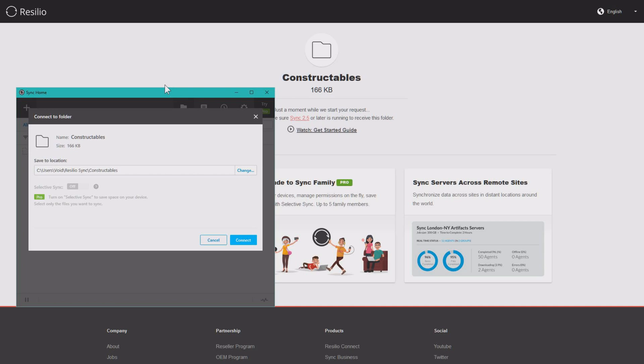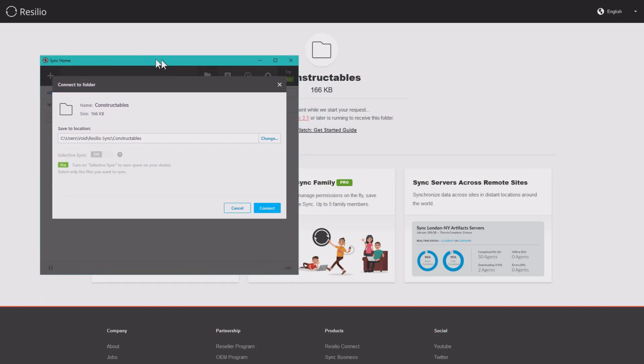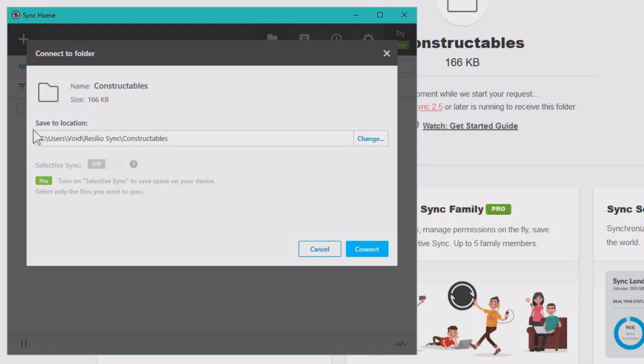Now we are at another computer and I went into my email and I clicked the link. I don't want to show you that because then you also can sync to my files. But I've clicked the link and I get this little thing, Connect to folder. And here you can see save to location.